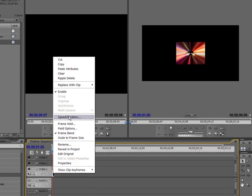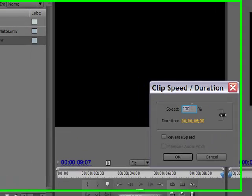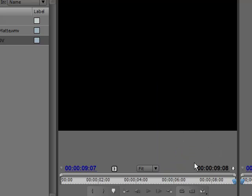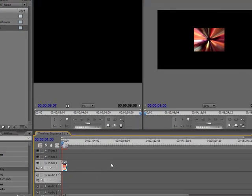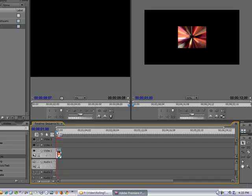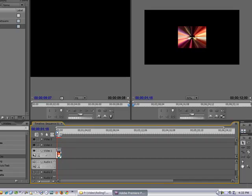One is we can just go in and change the duration. Go down 50%. And now we're at 12 seconds. And that probably would be good enough.